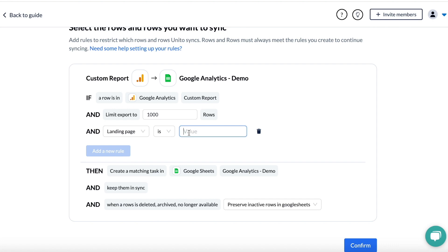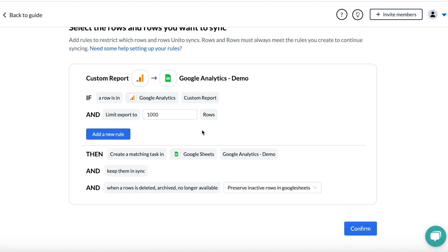So for example, if your landing page name contains a certain string of text, you can also just choose to sync all your data over and then do the filtering in Google Sheets or your BI tool.